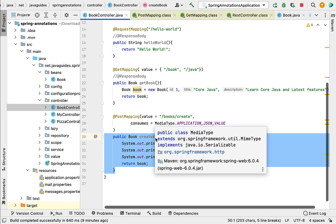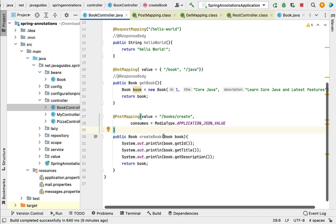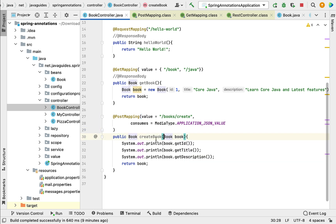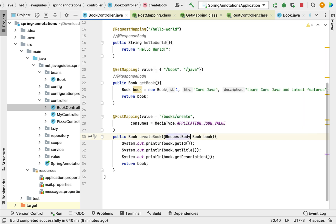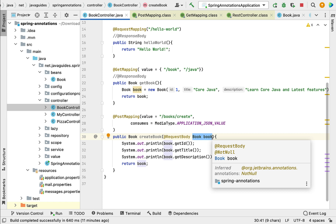Next, we need to use the @RequestBody annotation. Go to the createBook method — the Book is the argument for this method. Annotate this method argument with @RequestBody. This annotation is responsible for retrieving the JSON data from the request body and converting it into the Book Java object. Internally, @RequestBody uses Spring MVC's HTTP message converters to perform this JSON-to-Java conversion.